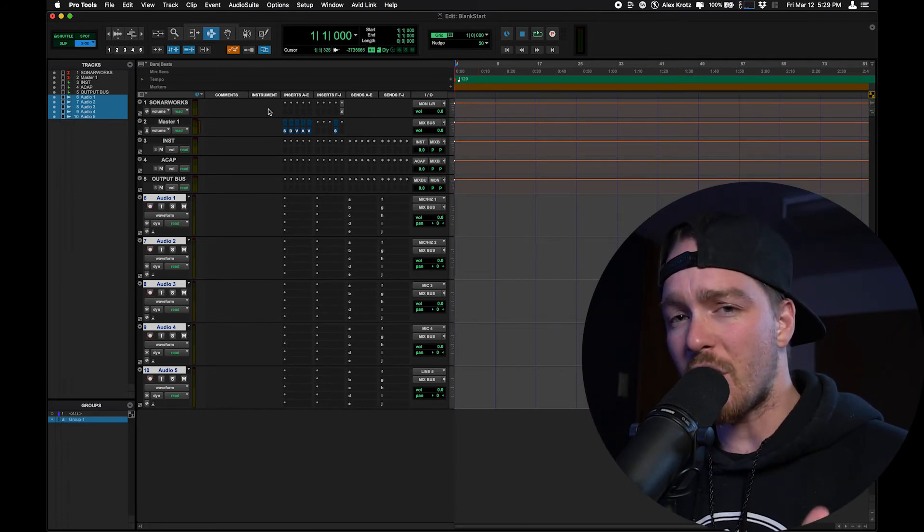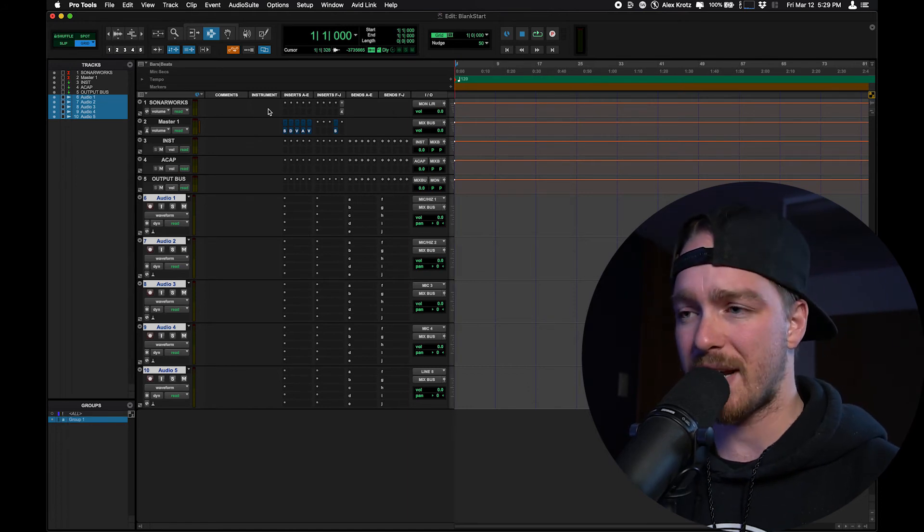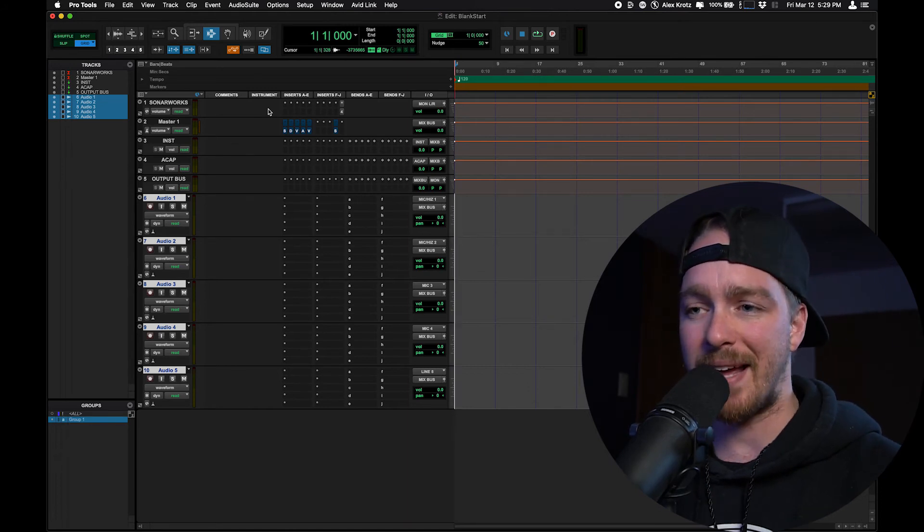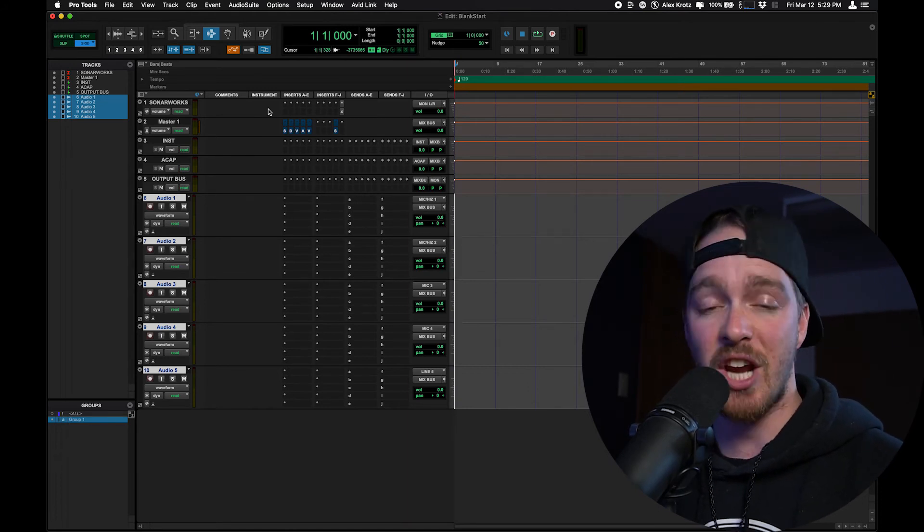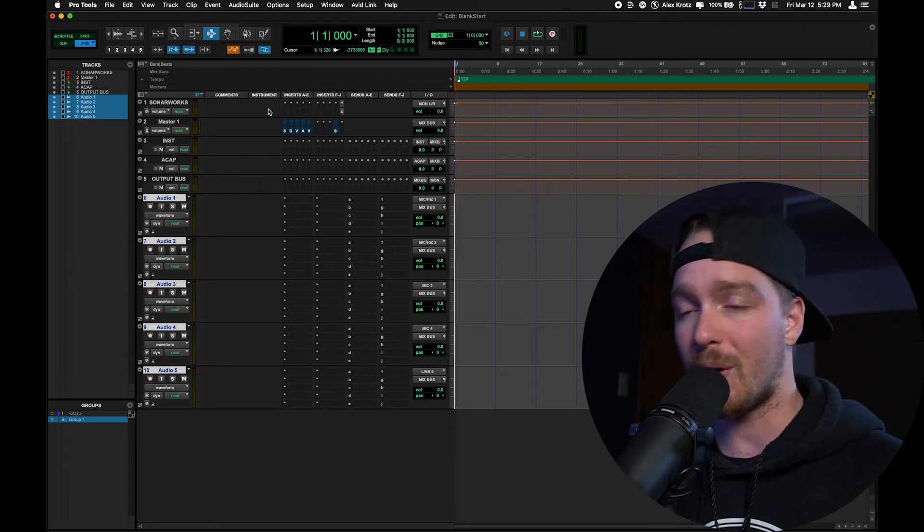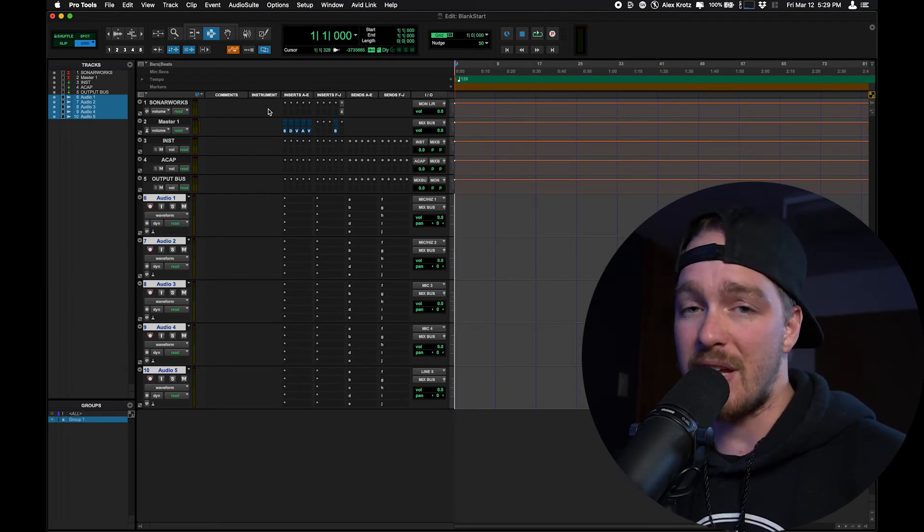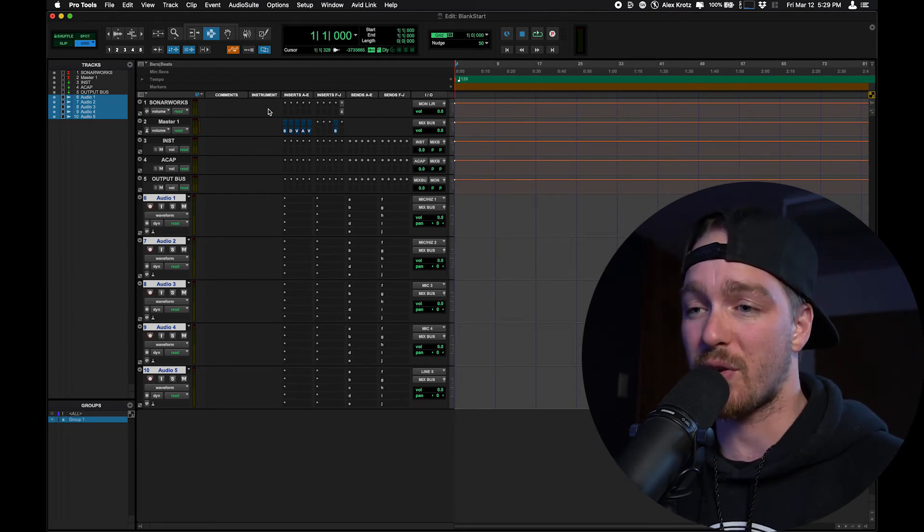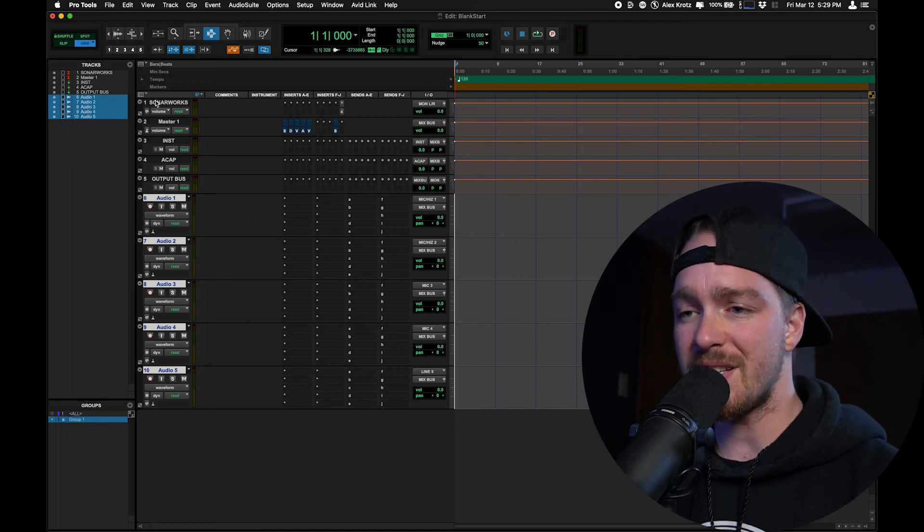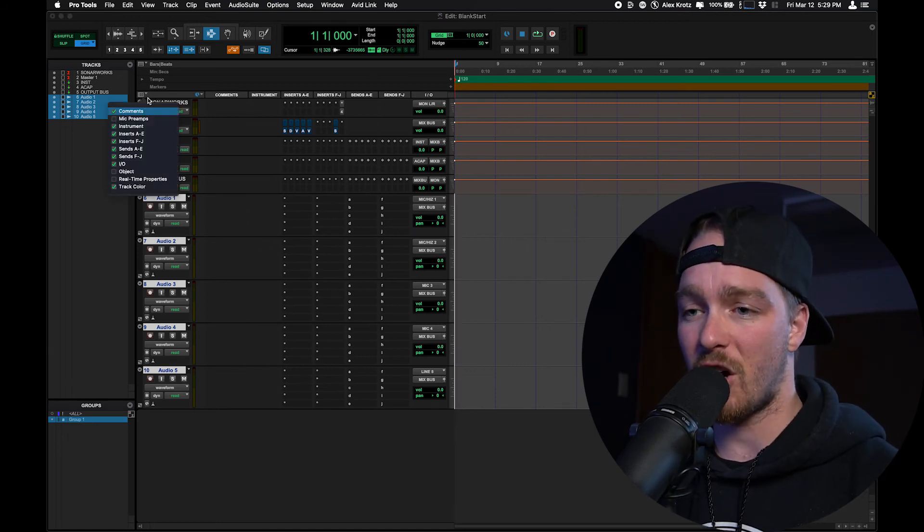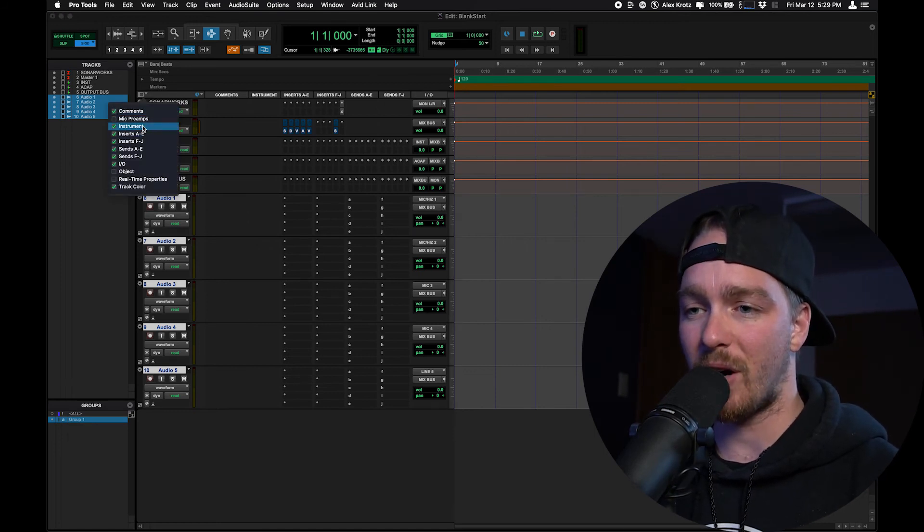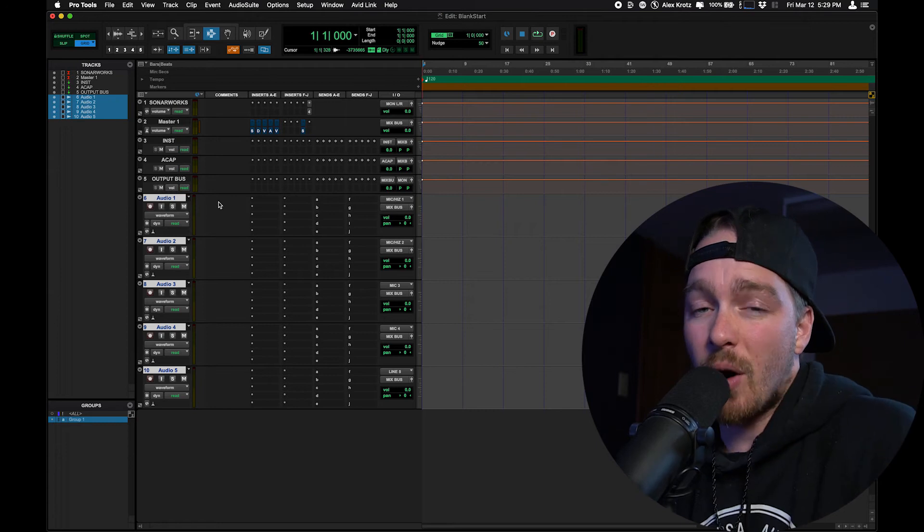Now, something to know is that it's very easy to kind of update your blank start template. If you have a blank start template and you want to incrementally change it over time, such as the I.O., what's defaulting, the basic tracks that your session starts with or even your view. So for instance, let's say I don't want the instrument column here anymore. I just can uncheck it and then I'm going to go,